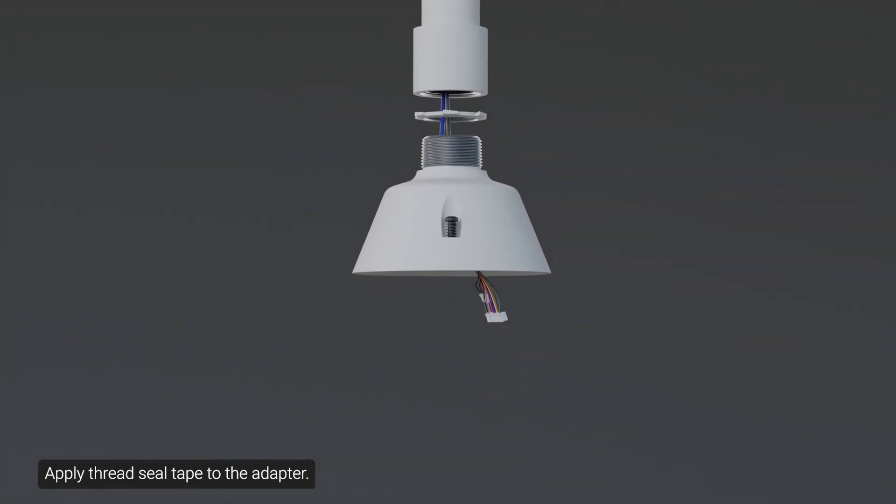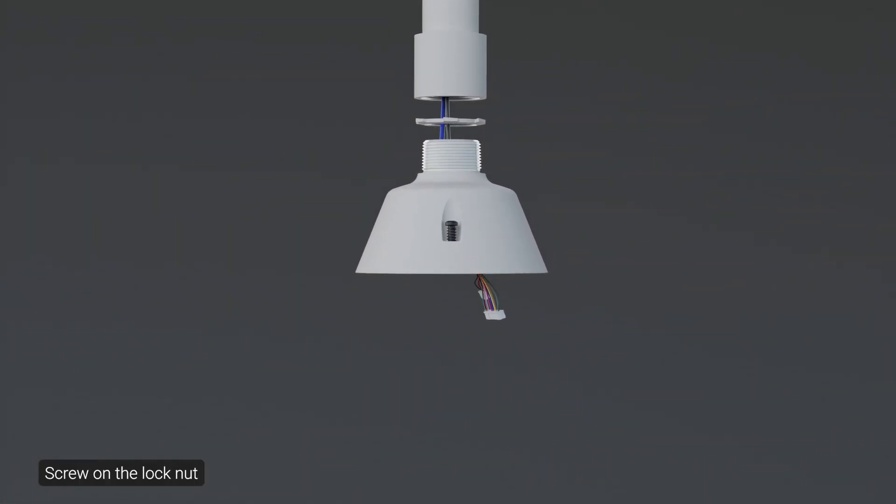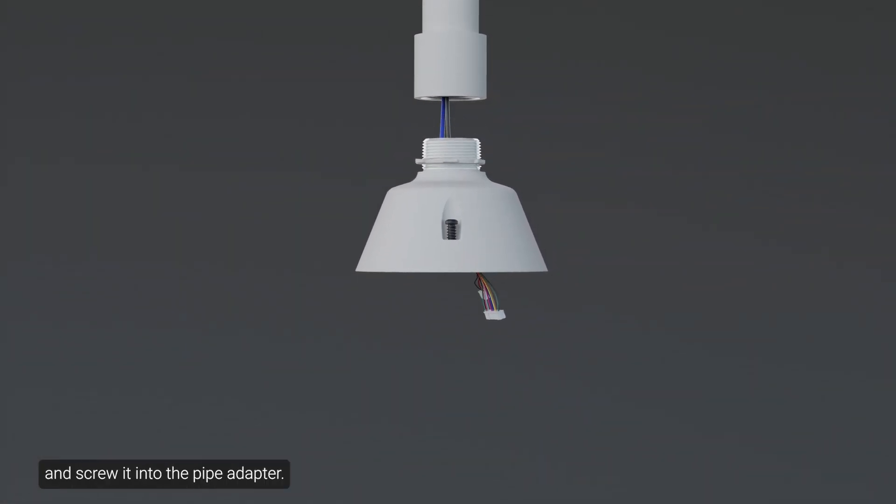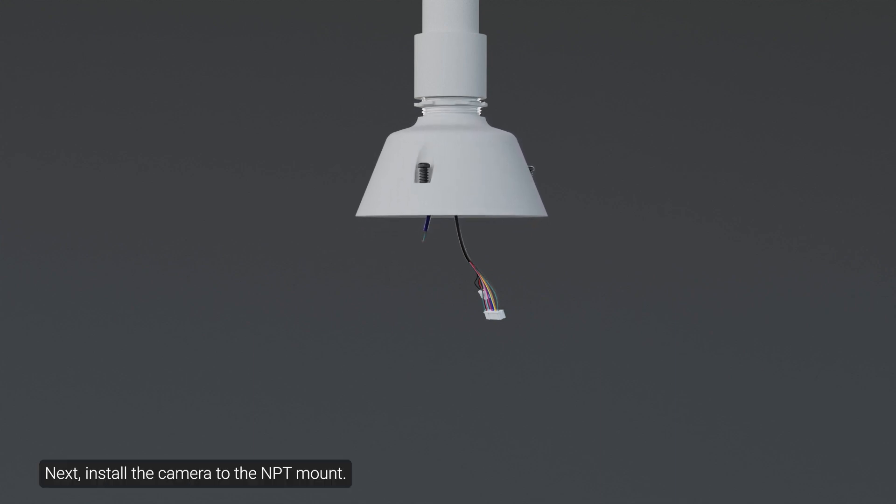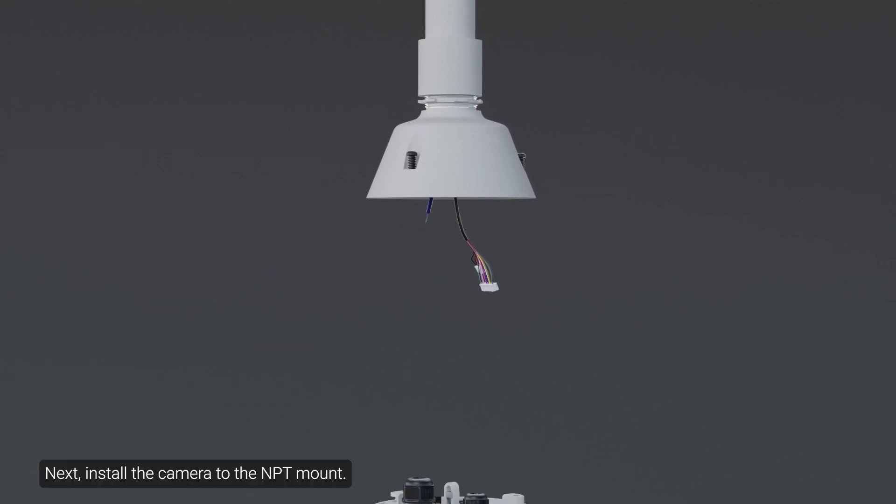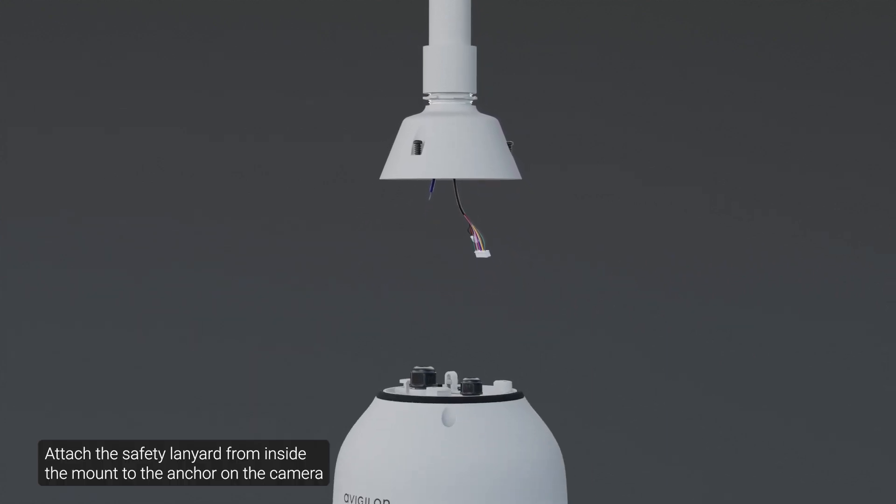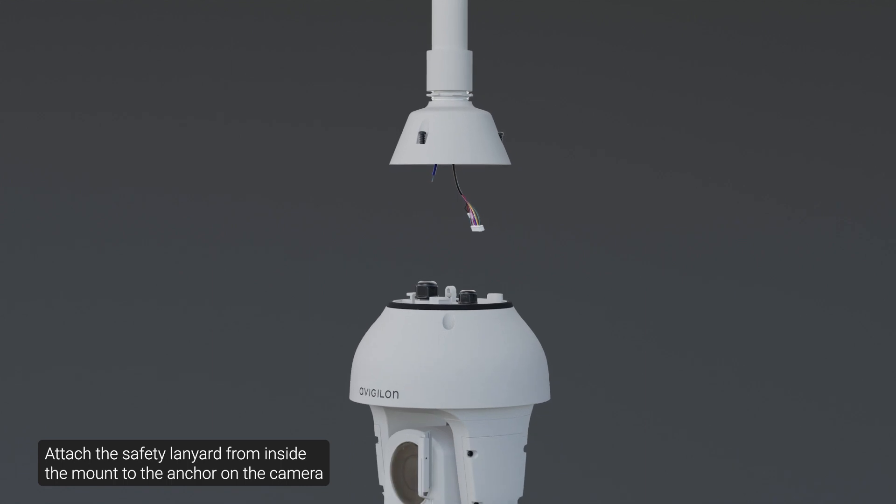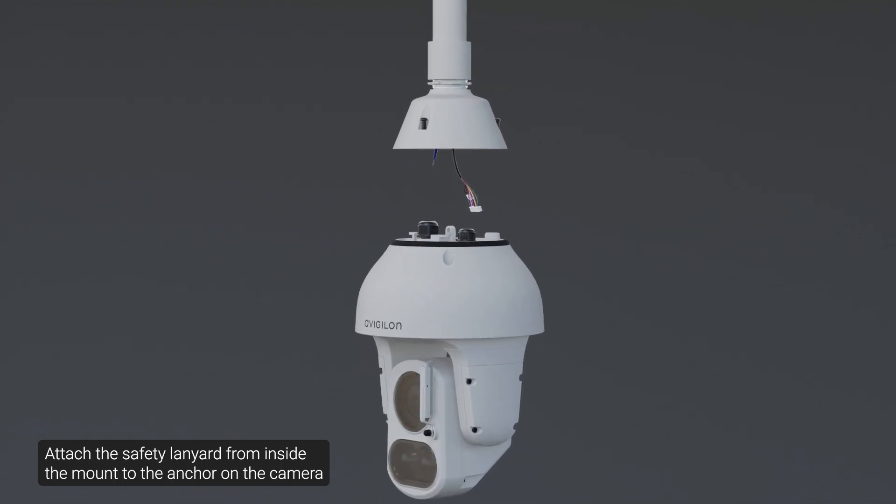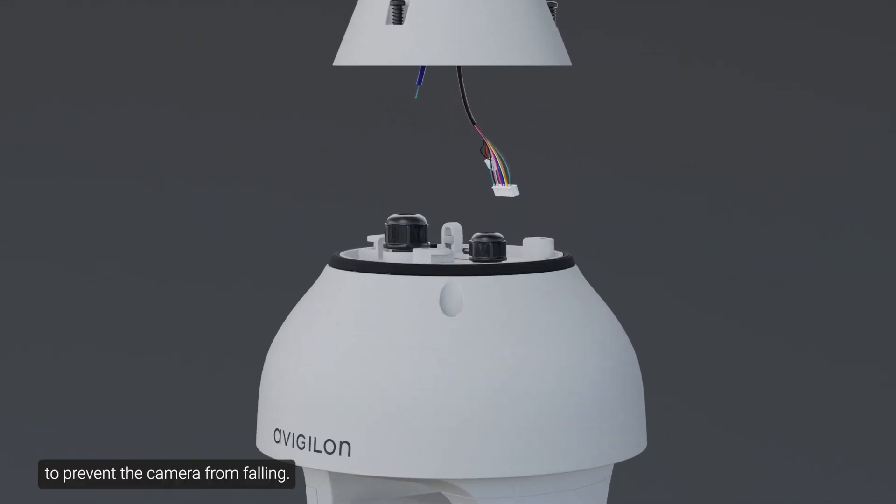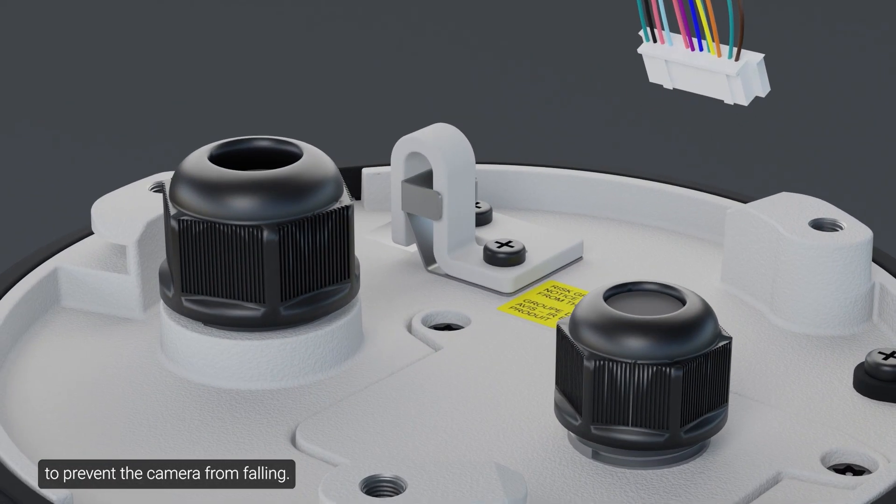Apply thread seal tape to the adapter, screw on the lock nut, and screw it into the pipe adapter. Next, install the camera to the NPT mount. Attach the safety lanyard from inside the mount to the anchor on the camera to prevent the camera from falling.